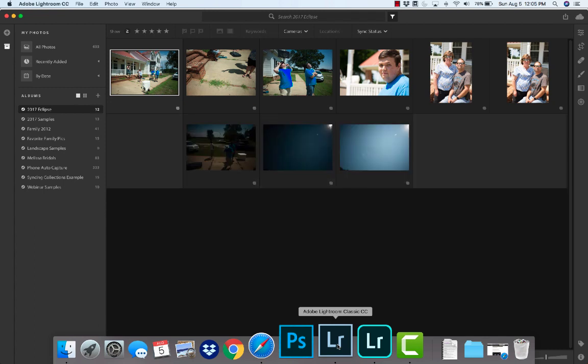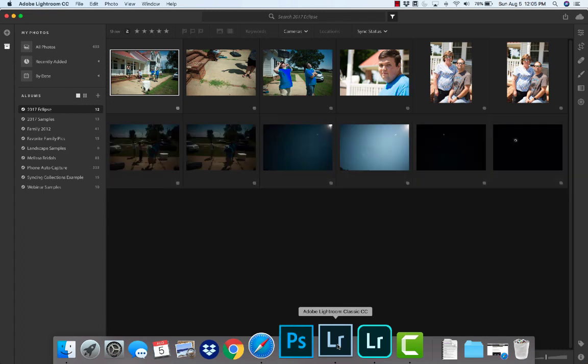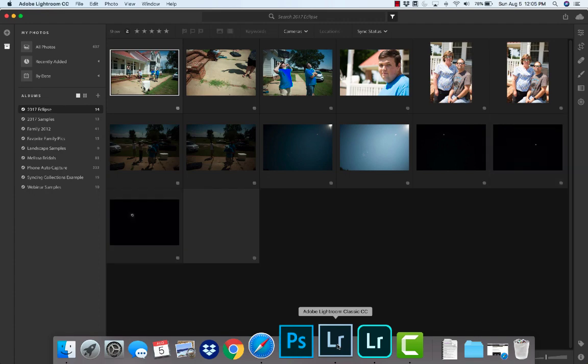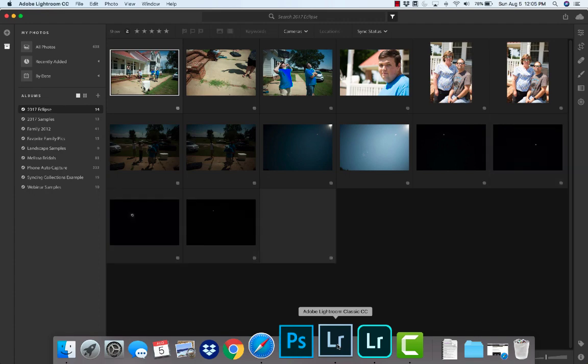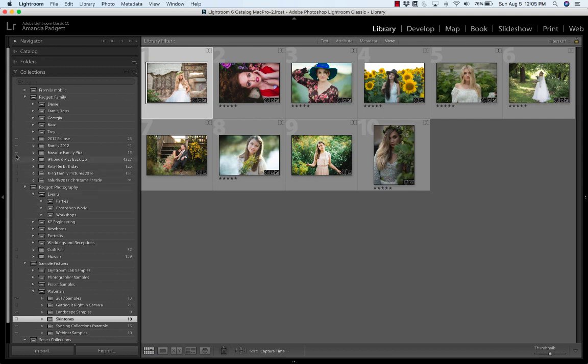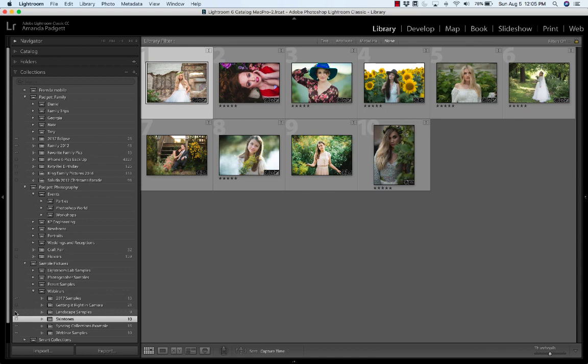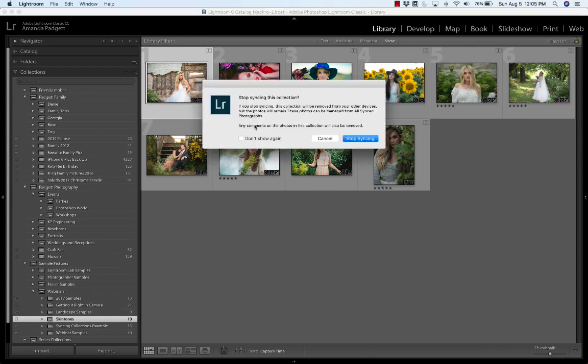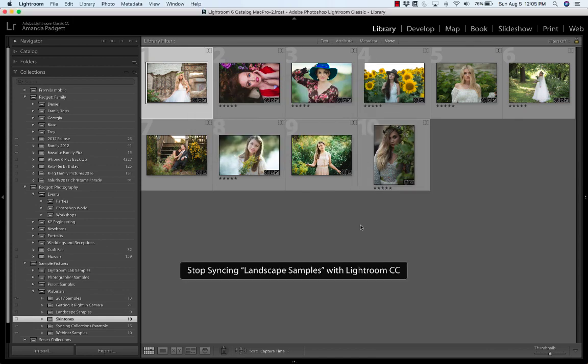That's how you sync. Now, once you're done editing those pictures and you don't want them to show up in Lightroom CC, all you do is come back here and click it again and it'll turn it off. So if I click landscapes, it's going to say Stop Syncing This Collection, and I click to stop syncing.